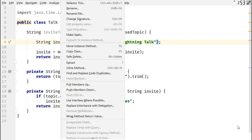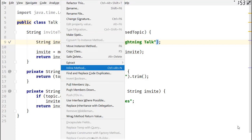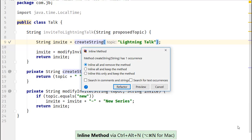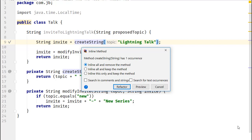Use the inline method from the menu, or you can also use the shortcut Alt Ctrl N on Windows, Linux, and Option Command N on Mac OS. IntelliJ IDEA gives you the option of deleting or keeping the method after you inline its contents. For this example, we will delete the method.